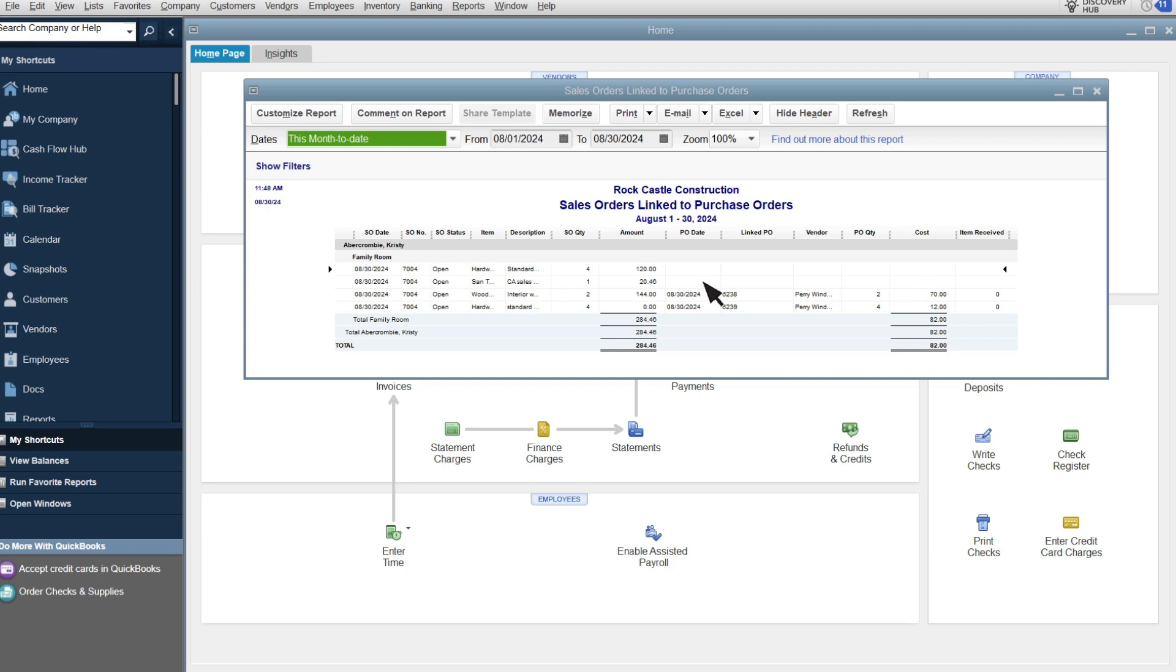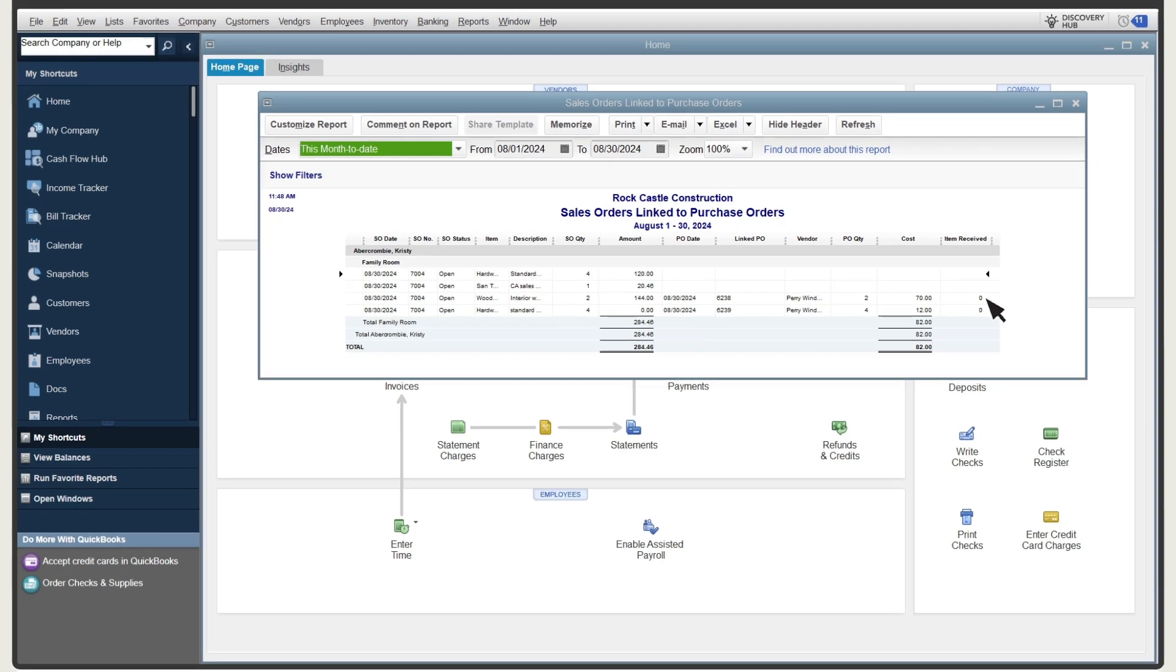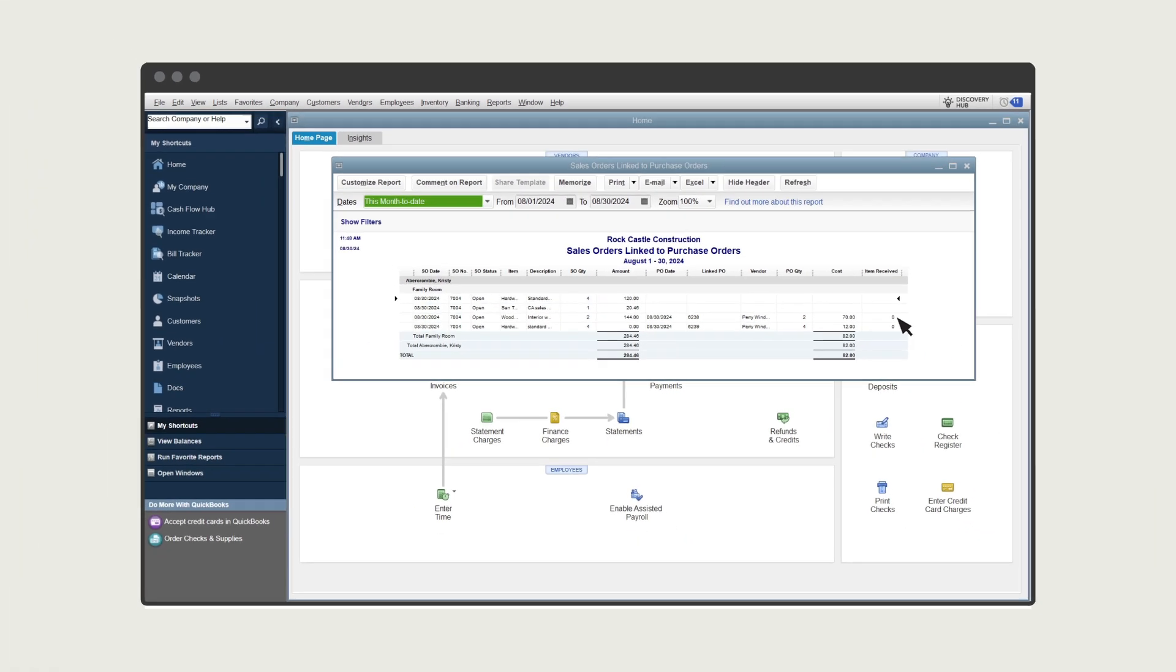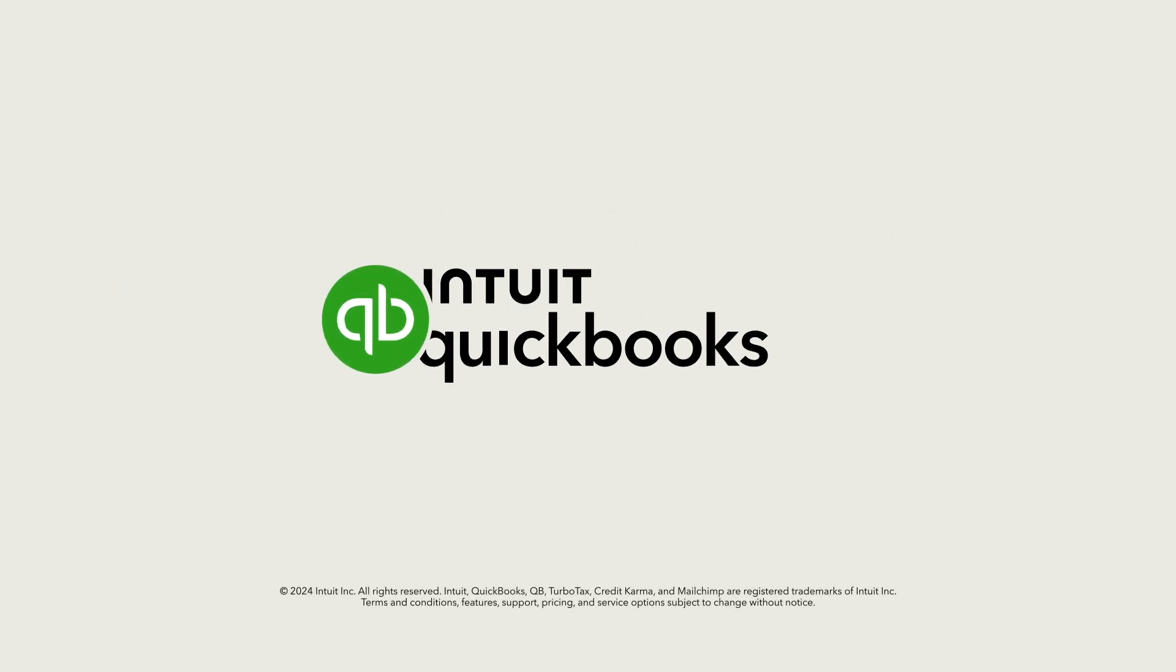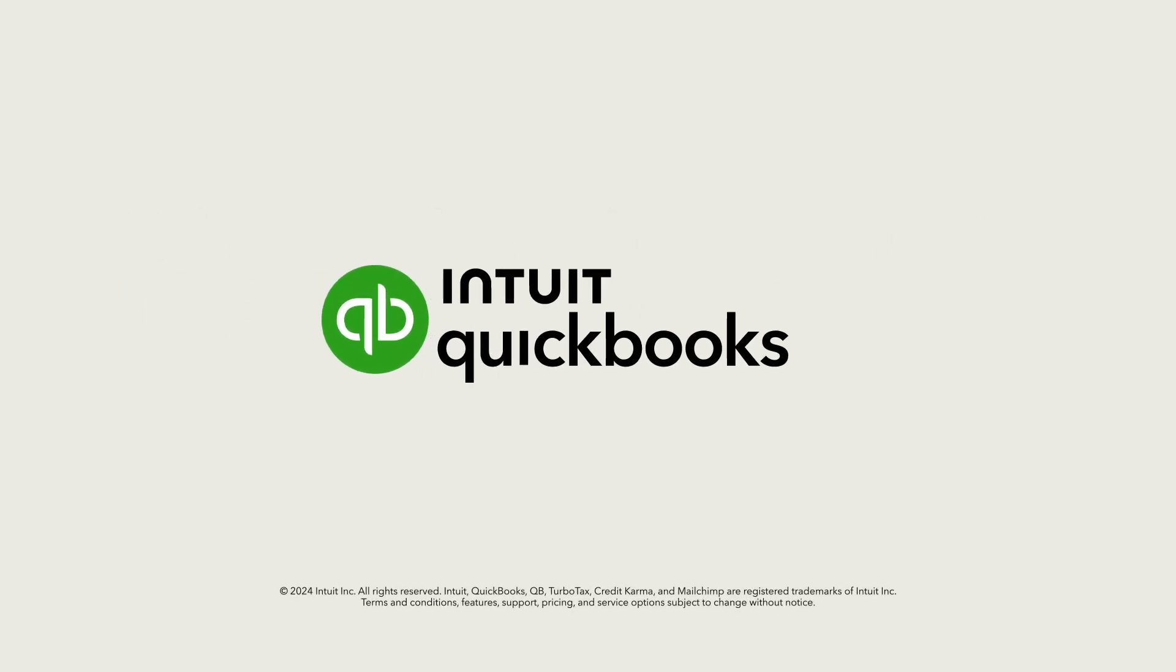As you receive items from the purchase orders you've submitted, QuickBooks updates the items received so you can keep track of what customers ordered, what you've submitted purchase orders for, and what you and your client have received, all from one report. Now you're ready to speed up order fulfillment and enhance customer satisfaction by linking sales orders with associated purchase orders.